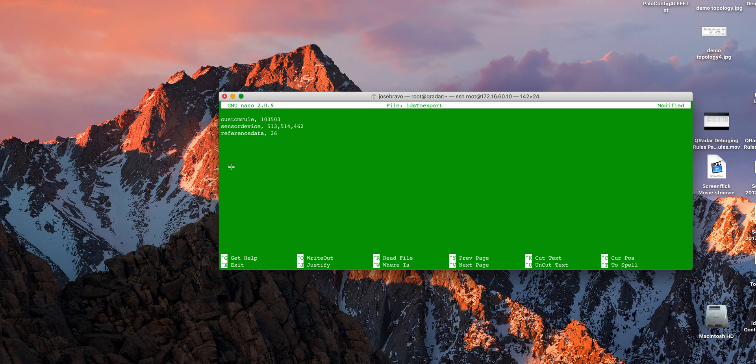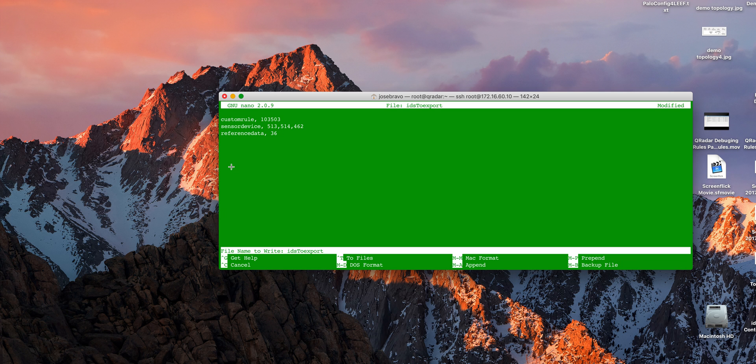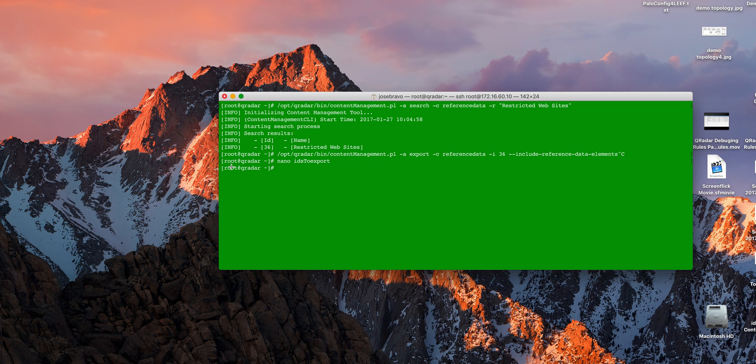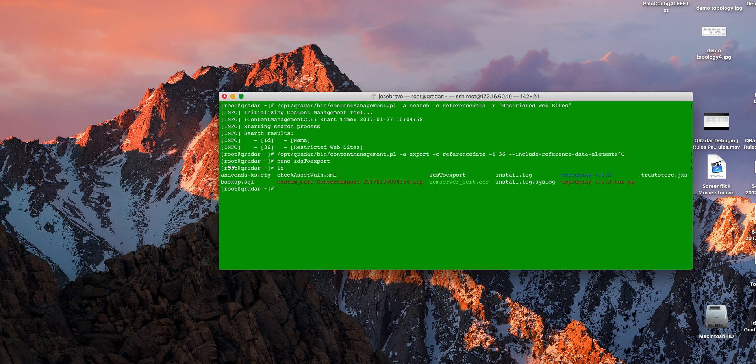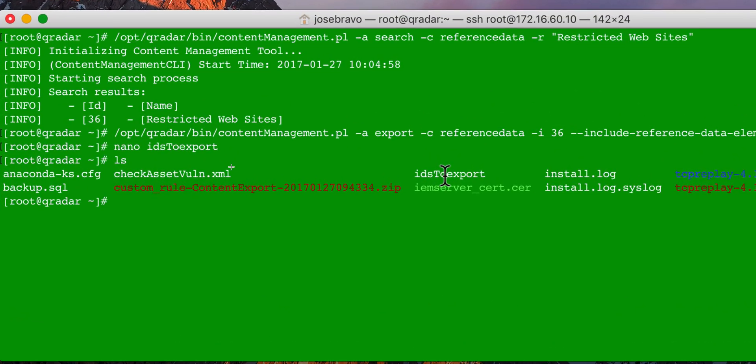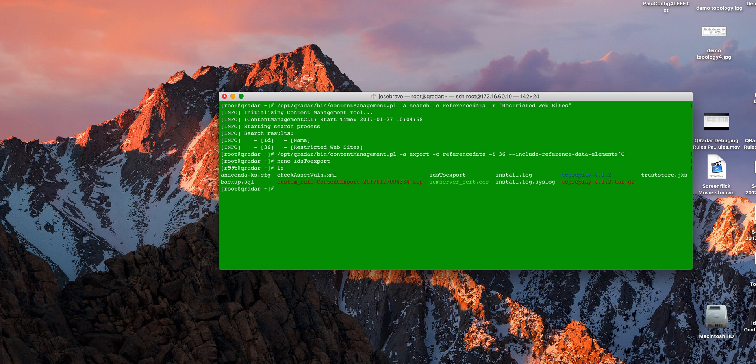So once I have that onto a file, I just simply save the file, and I'm going to issue a single command that is going to say, well, go ahead and into that particular file that you just created, IDs to export, this one over here, read what's in there, and import and export everything as a single package, a zip file, a small zip file that will contain all that information.